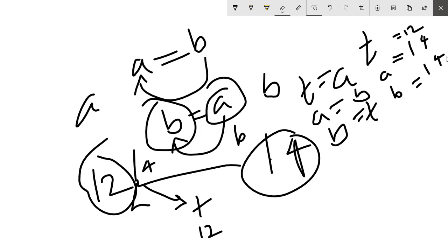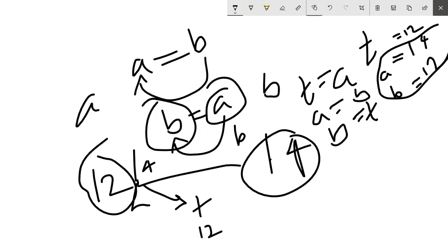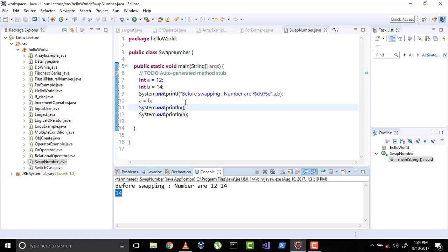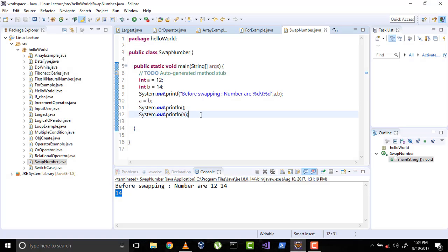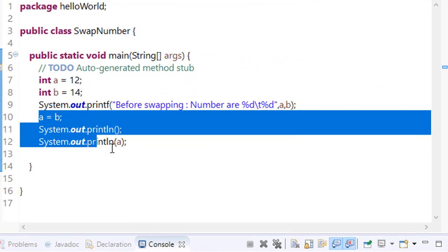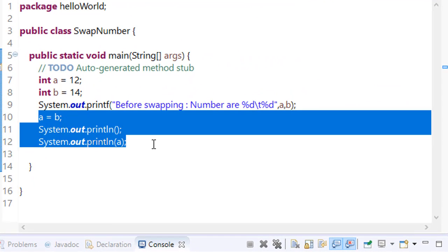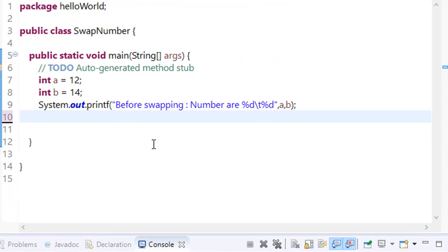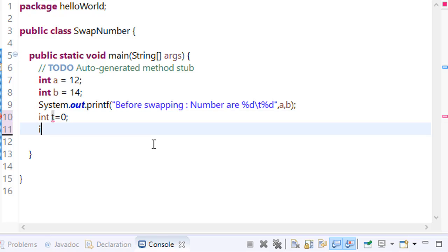We will write b equals t. What will it do? It will change the value of b to the value of t. So now the values of a and b are swapped or exchanged.